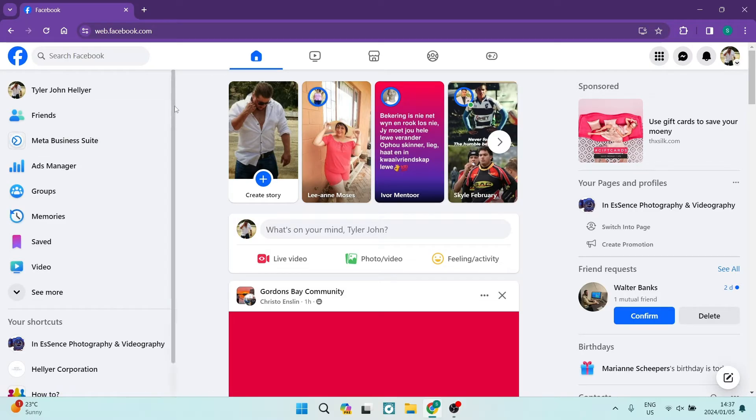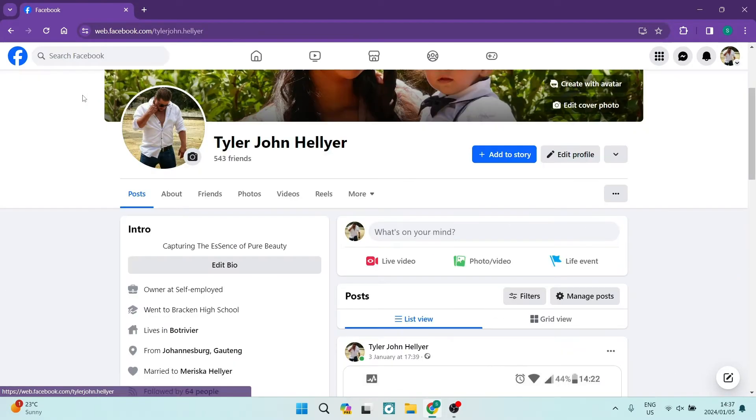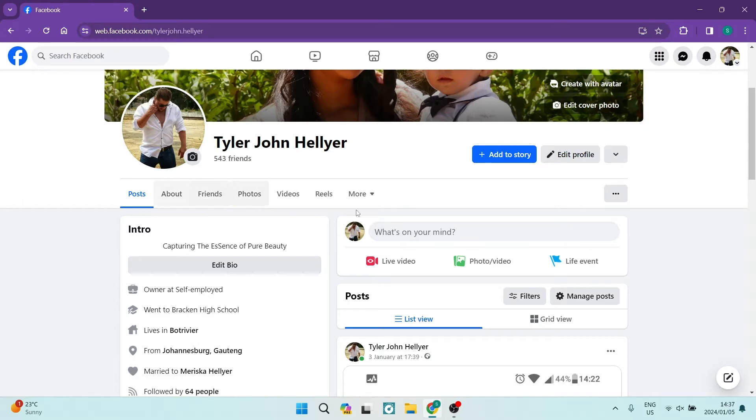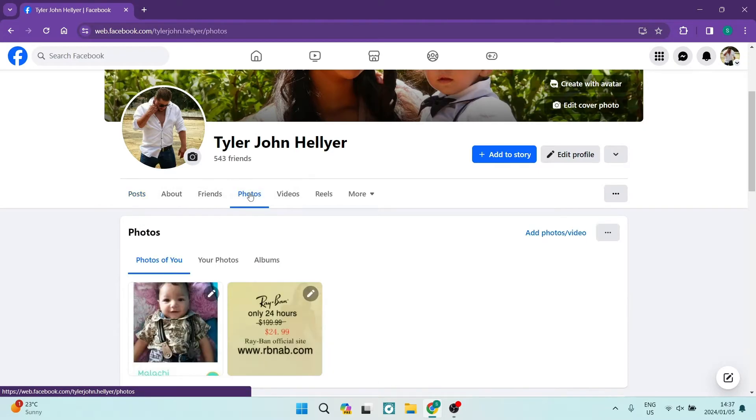On the left hand side, click on your profile picture. At the top of your page you will see a toolbar. Go into your photos.